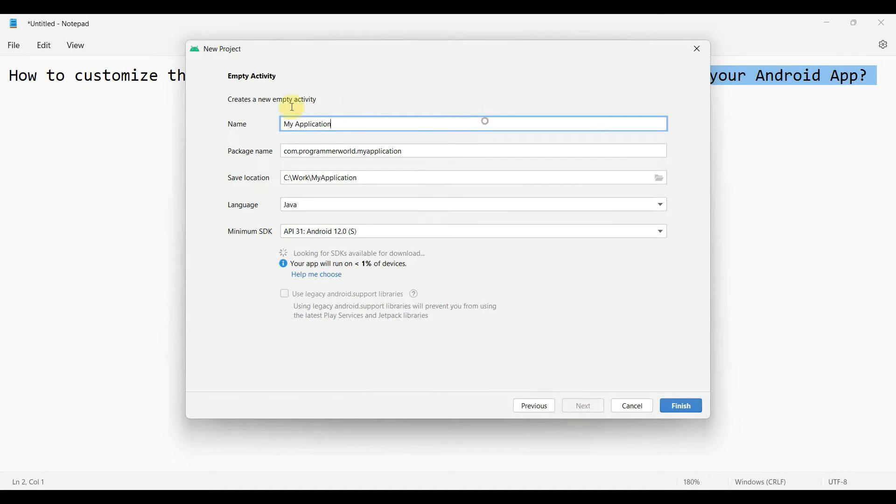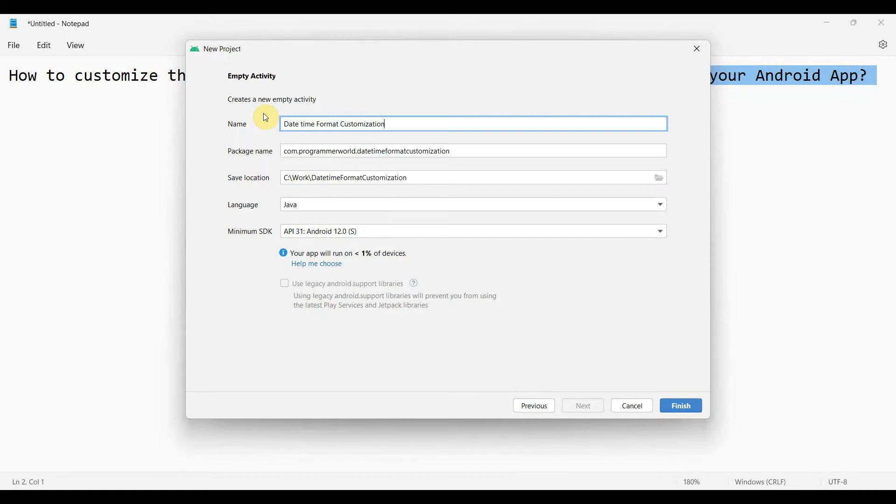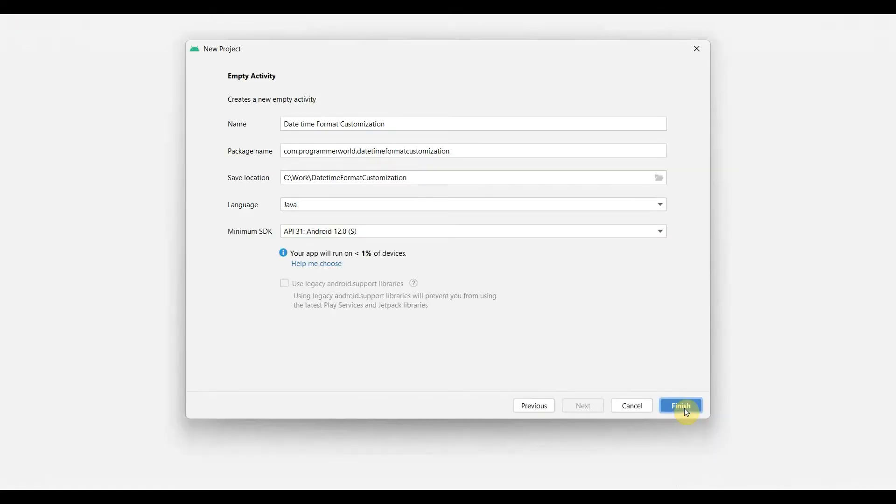Date time format customization. And I click finish for my environment to load.